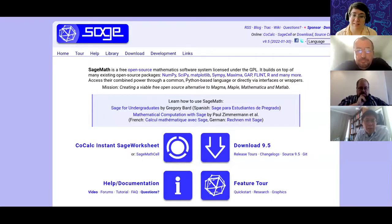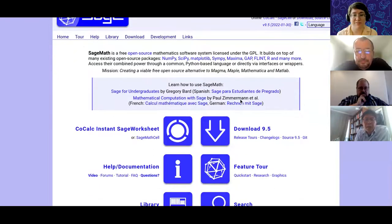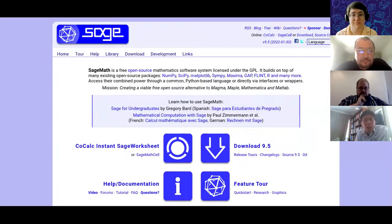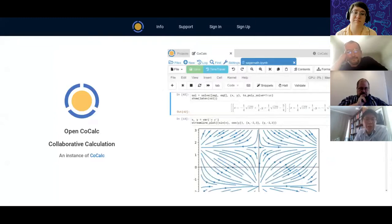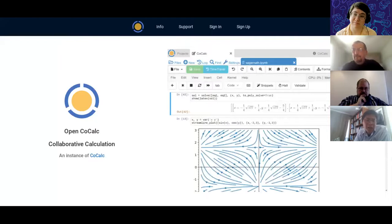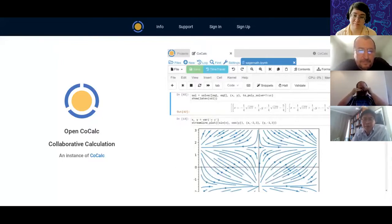Wei Yan shares his screen to show SageMath. This is like a free open source platform where you can do all sorts of computations. He also runs a server hosted at CSUDH — another version of the same software called CoCalc Math — essentially the same material and software. He can teach graph theory with it, and students can do all sorts of computations through this kind of software.